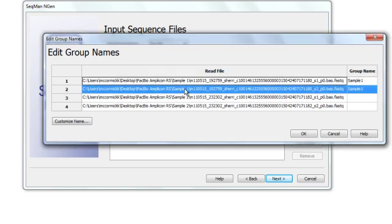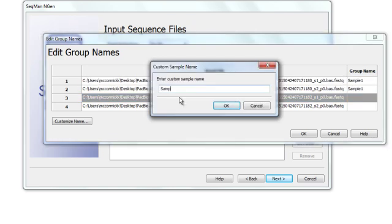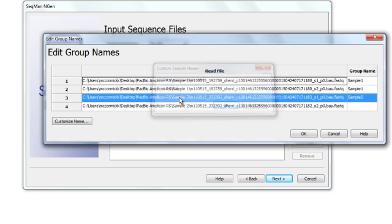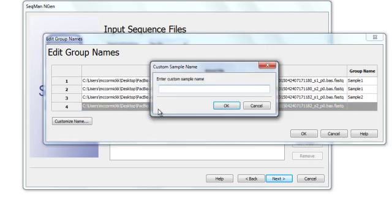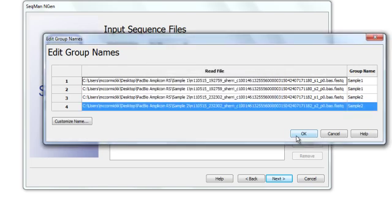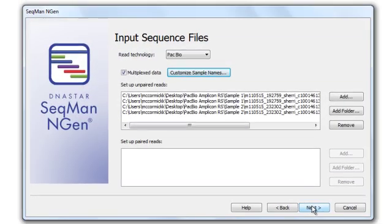I do this for each file, and then click OK. And now that my samples are set up, I click Next.